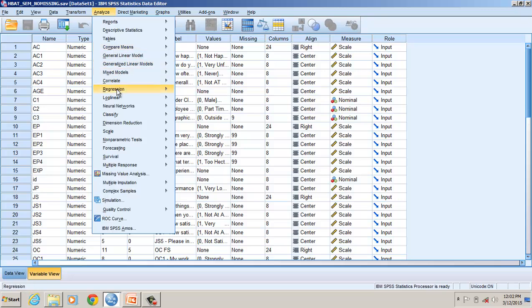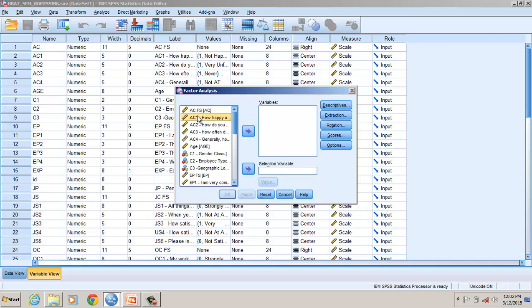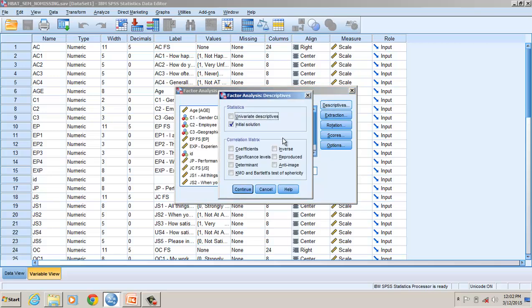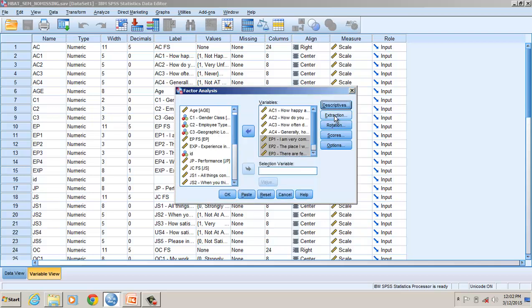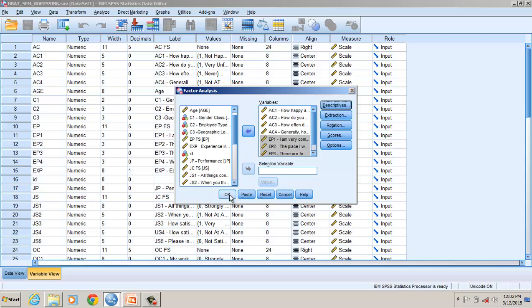Go to Analyze, then Dimension Reduction, then Factor, and plug in the items of the first construct — attitude towards co-worker. I have four items, and for environmental perception I also have four items. Then check the coefficients for the correlation matrix, significance level, and KMO to check factorability.